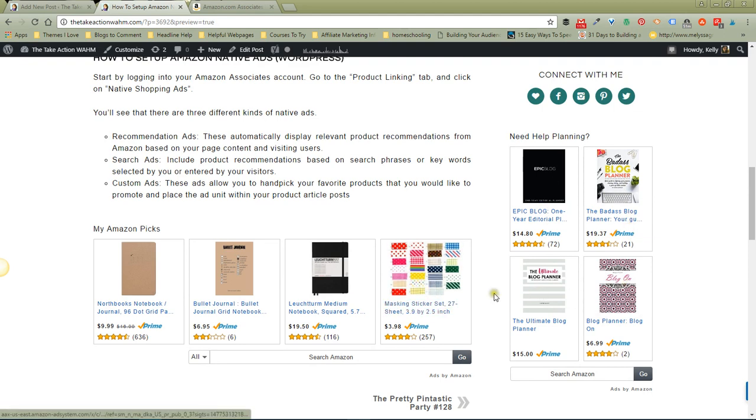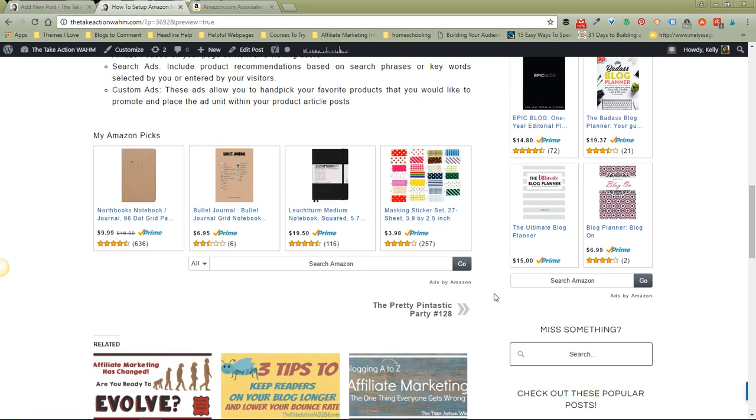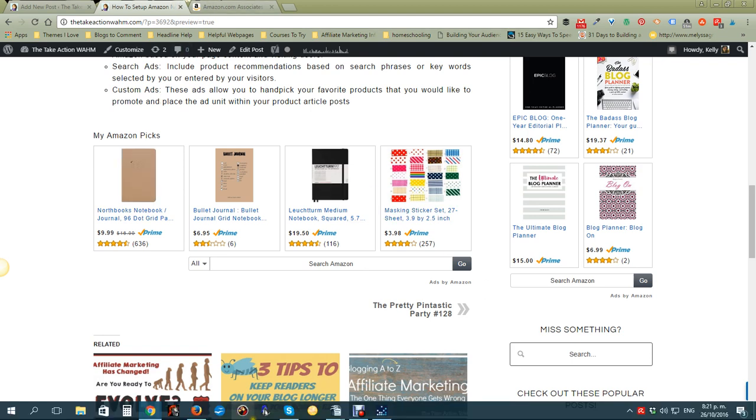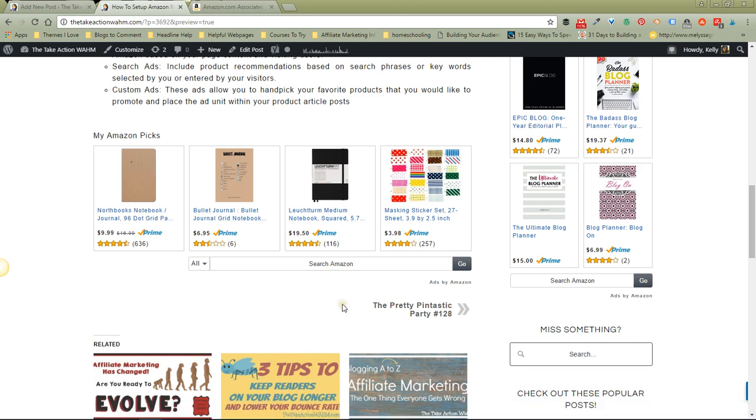It's just so easy to do. It's really as easy as picking the kind of ad that you want, adding products if you need to, picking up the code and pasting it into your post. That really is all there is to it. It couldn't be easier. I hope that helps you out. If